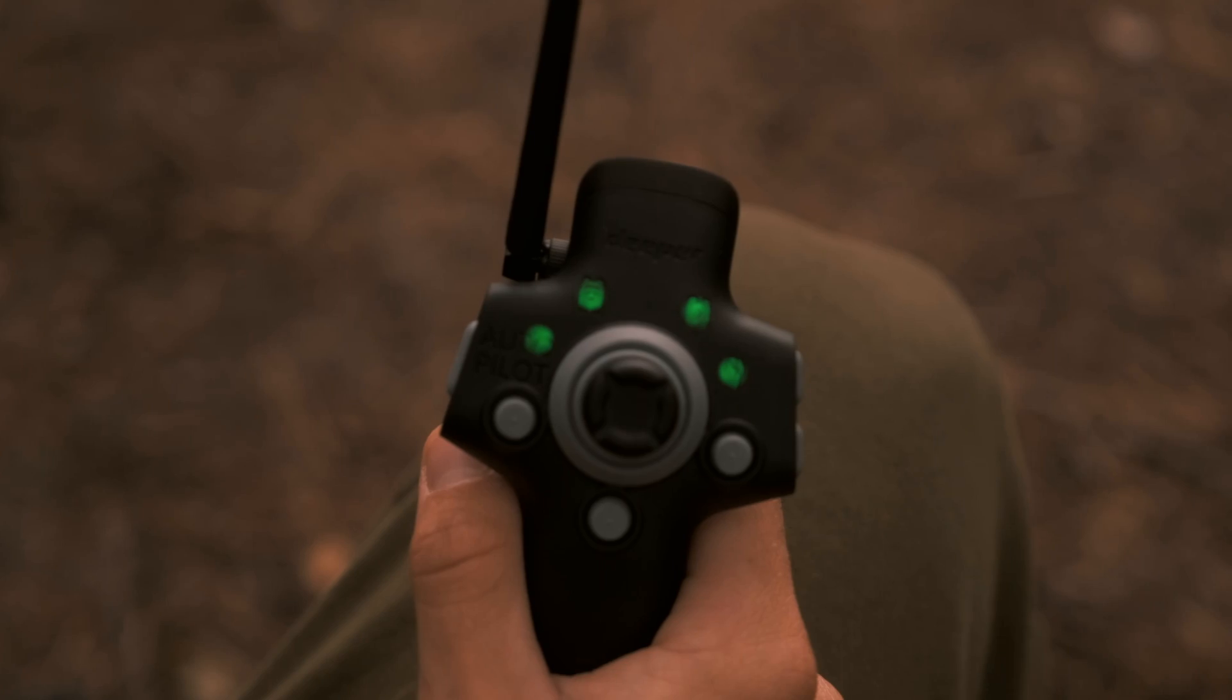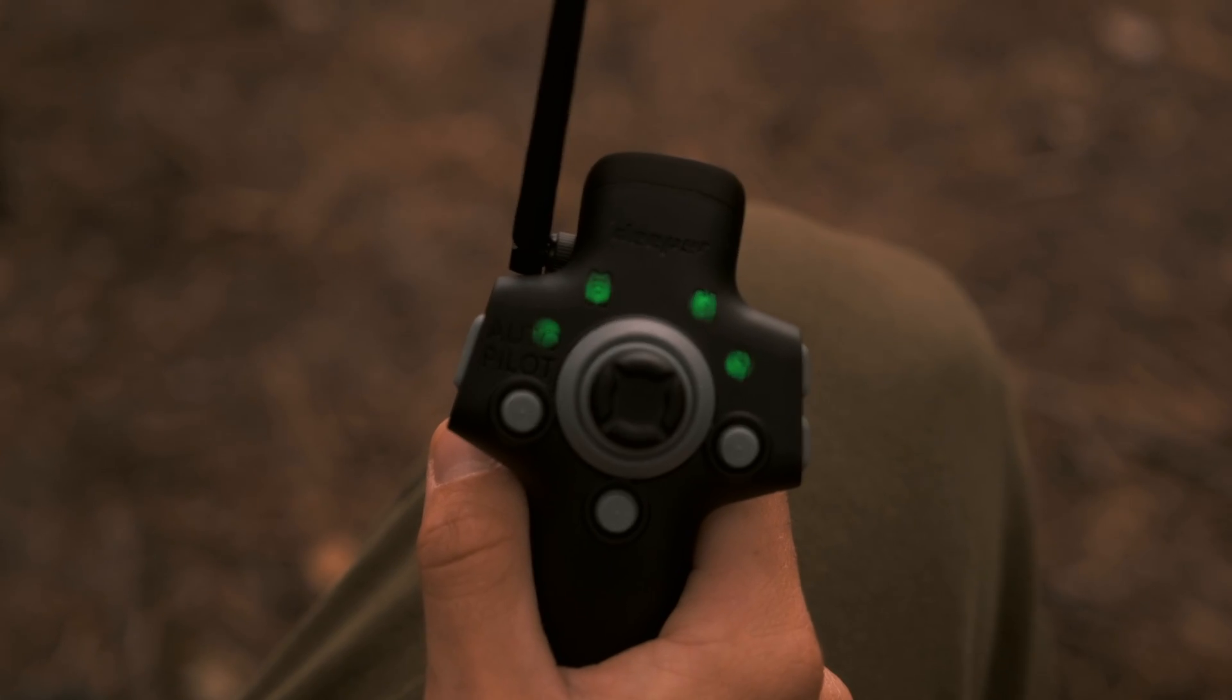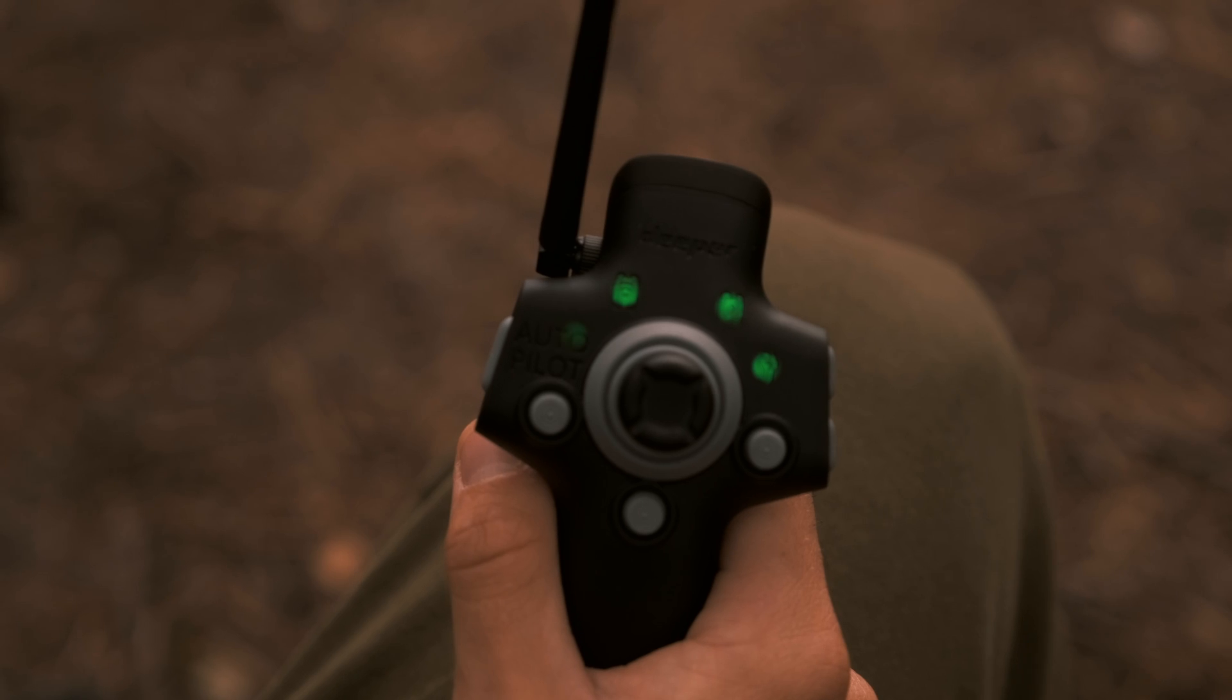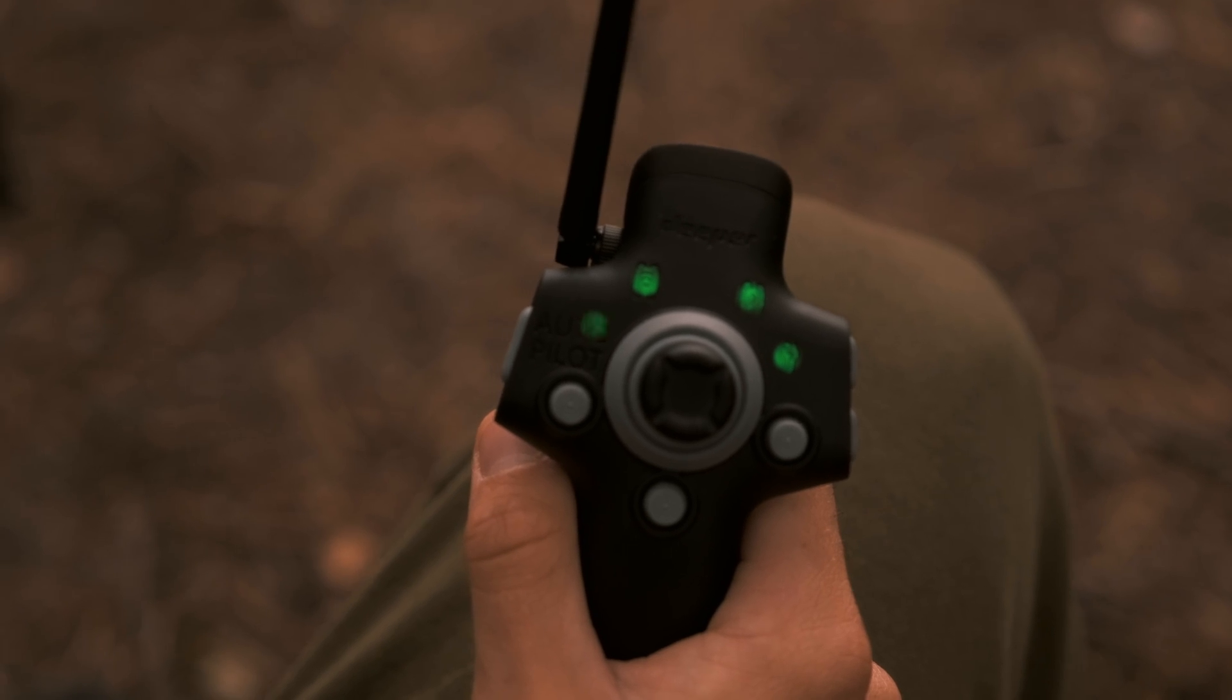To notify about an active Autopilot mission, the bottom left indicator on the remote controller will blink green.